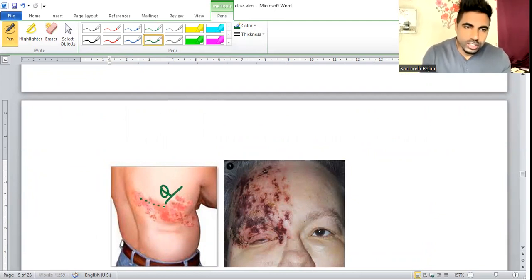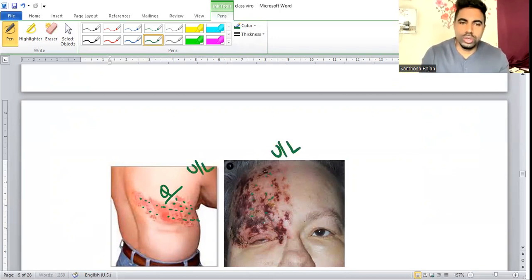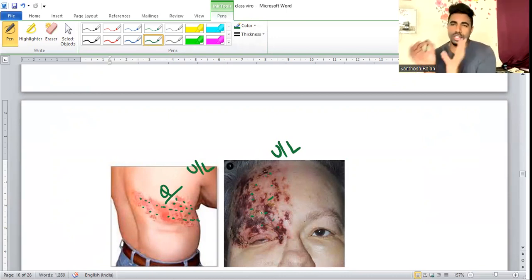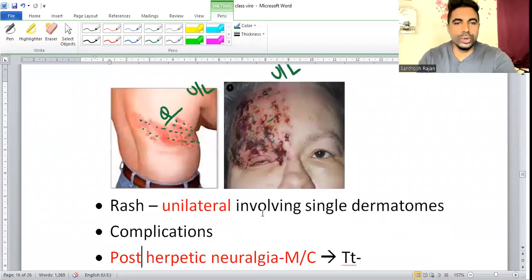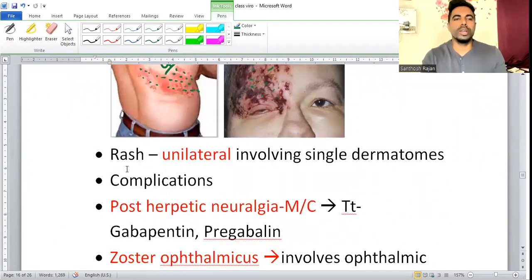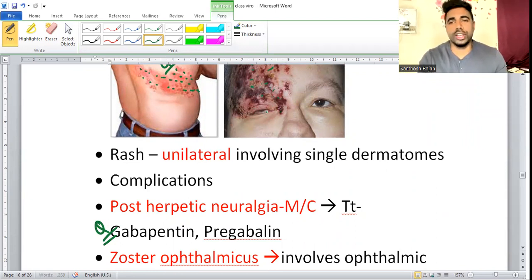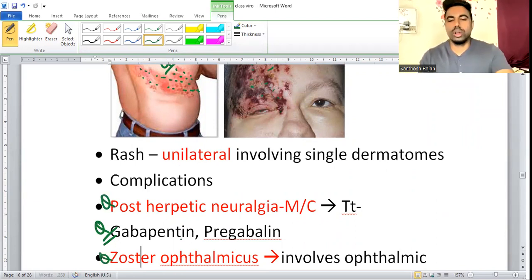Shingles rashes appear along the intercostal nerves (dermatomal distribution) and are strictly unilateral. Post-Herpetic Neuralgia is a very common and important complication — treated with Gabapentin or Pregabalin. Zoster Ophthalmicus occurs when the ophthalmic nerve is involved — high risk of blindness.